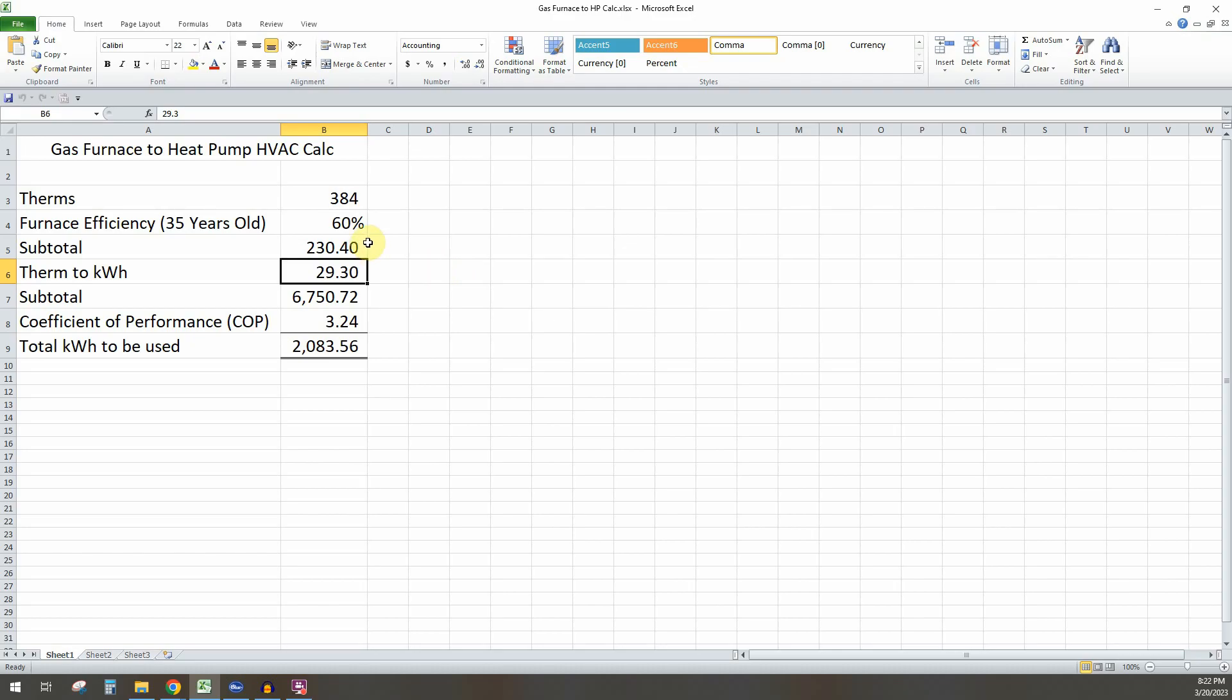And once we've done that, then you just multiply these two together. That number is 6,700 here. So that's the amount of energy that you are using, kind of.